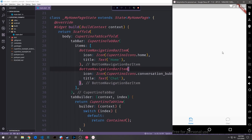You can see that we've got an empty screen here, and at the bottom we've got our little tab bar. The two icons are very Cupertino style, and we can click between them and it will switch the blue color from one tab to the other and make the other tab gray.